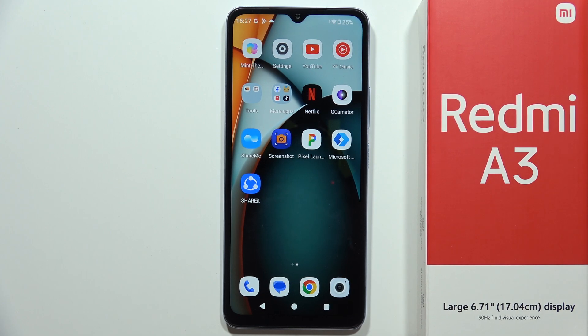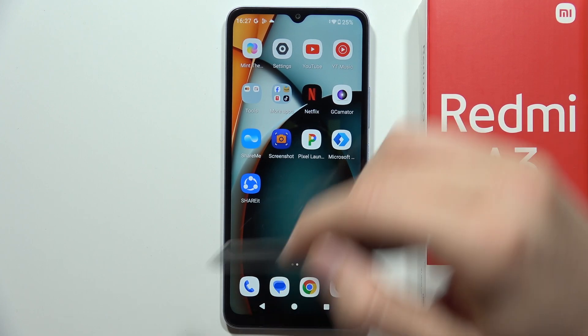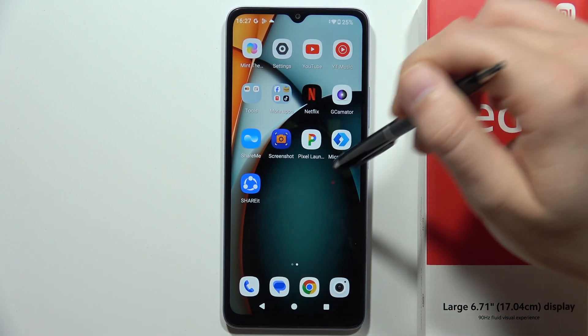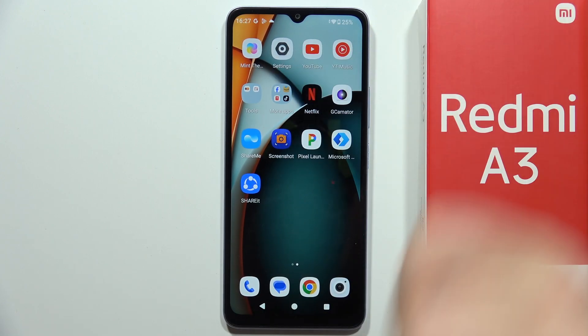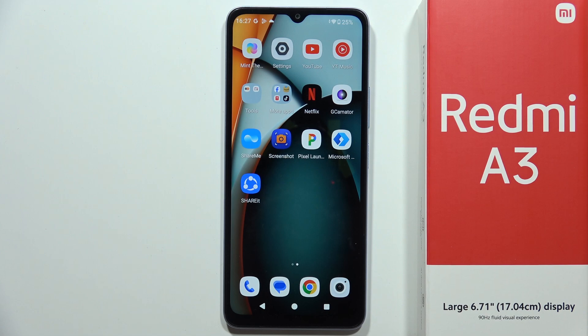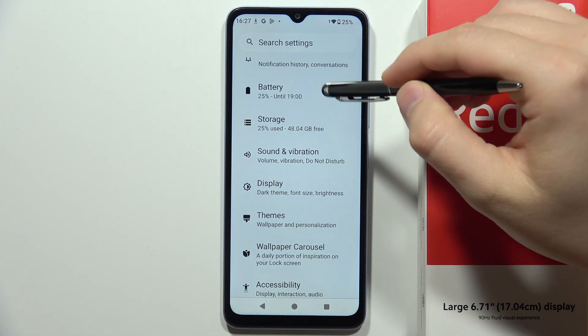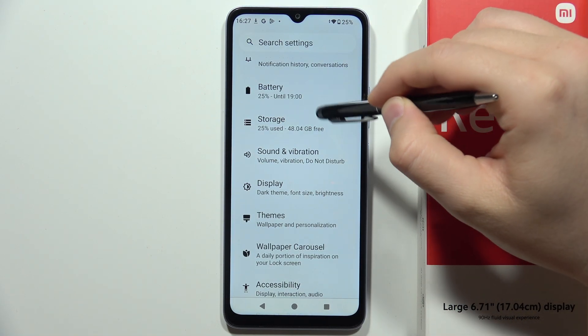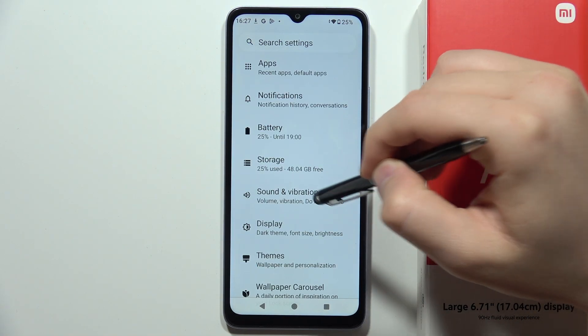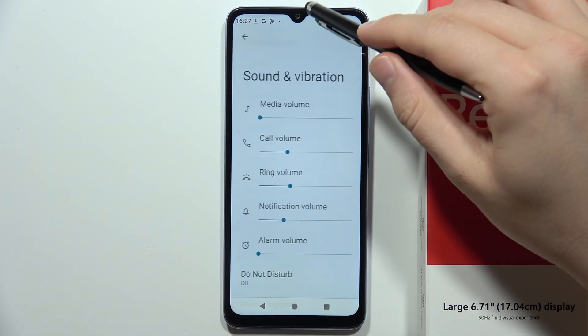To find and manage sound settings on the Redmi A3, all you have to do is open the Settings, then go into Sound and Vibration.